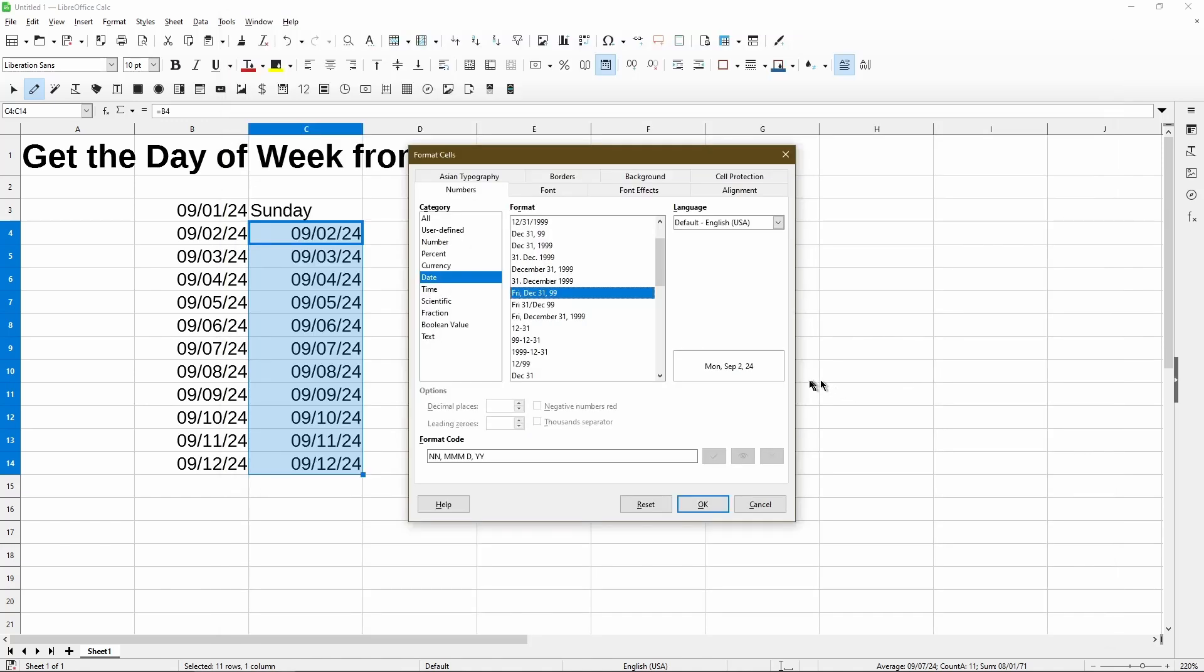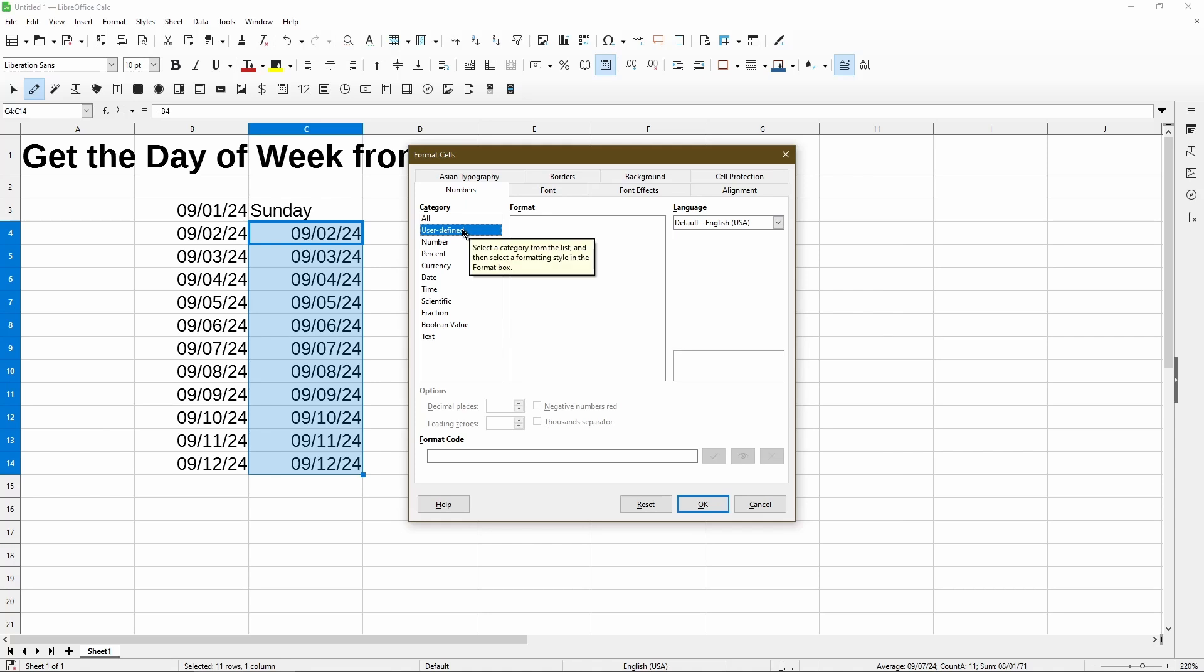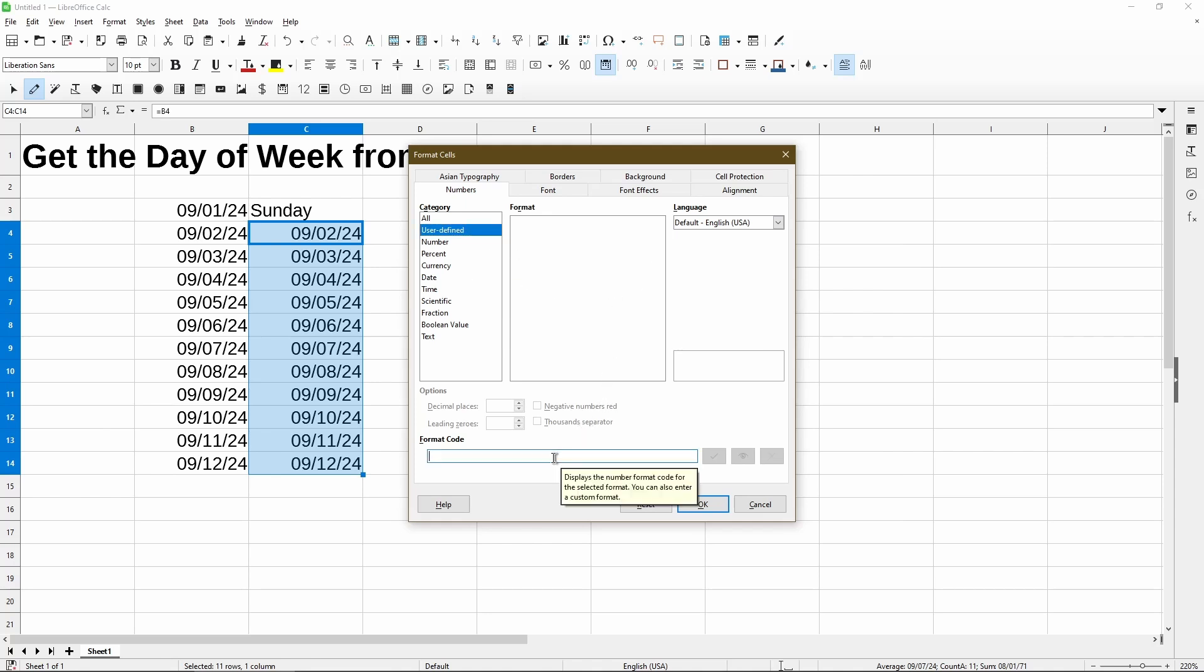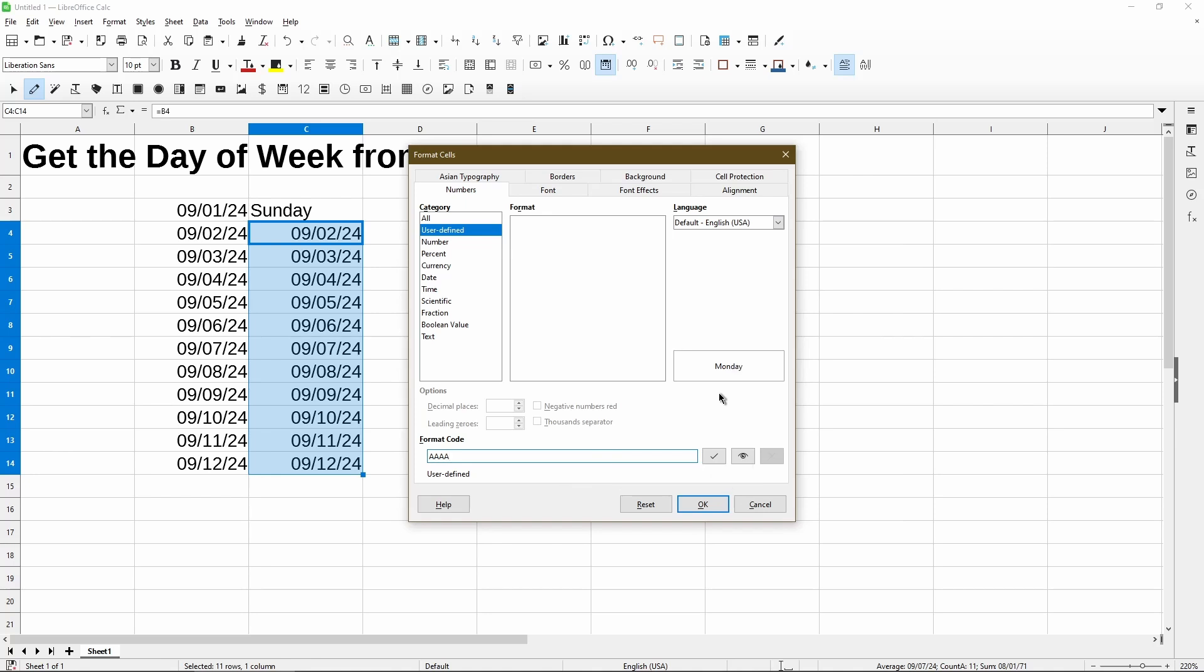So now let's create our own format by going to the user defined category. And here's a blank for the format code. And I'll type in capital A's. So after putting in three A's, I'm seeing Monday, but it's truncated. And with four A's in, I have the full word Monday. This is exactly what I want to see.